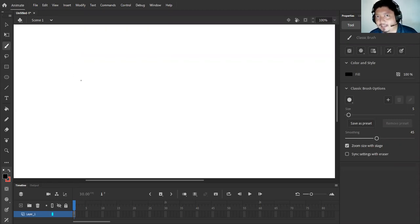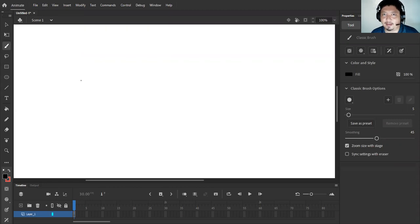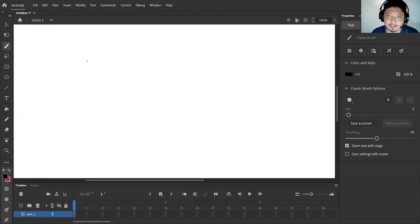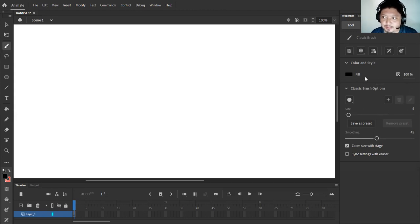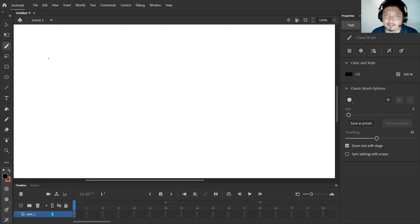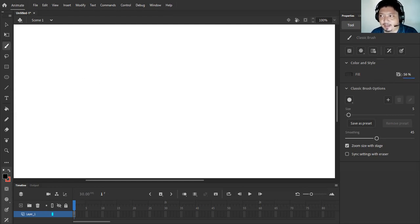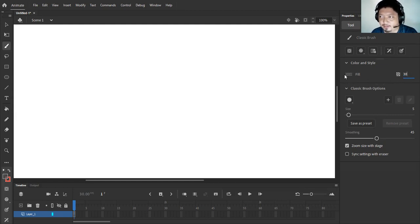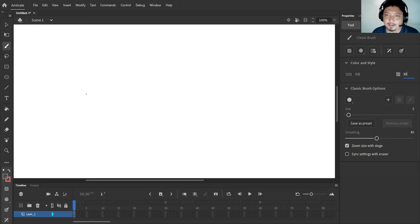Now before I start doodling, I'm going to reduce the alpha of my brush. So I'm just going to select the brush or press B, and then I'm going to slide my value probably around 45 or 30, or you can just type it in. And as you can see, the fill becomes translucent. Okay, now I'm going to draw a simple character in a standing position, so I'm gonna start now.